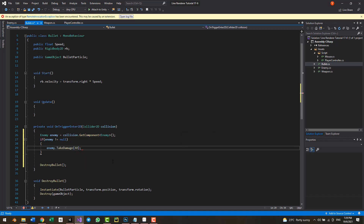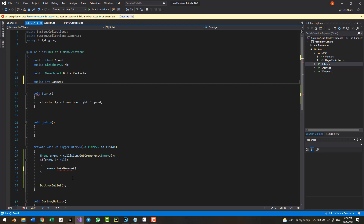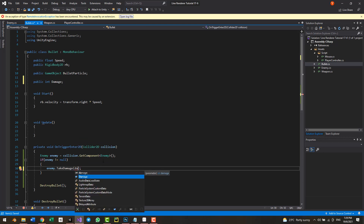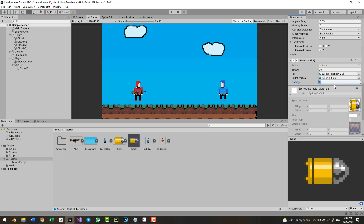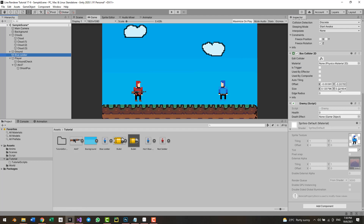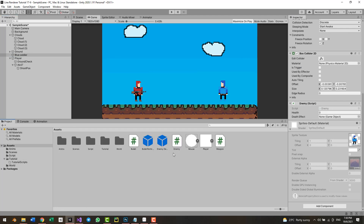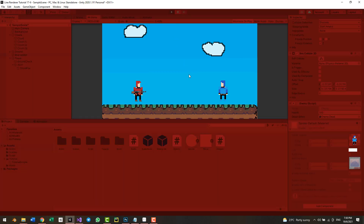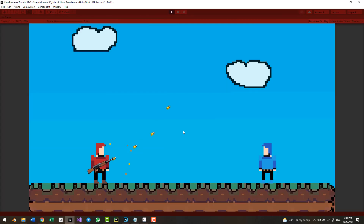You can hard-code the damage value or make a public int variable called damage and set it in the inspector. Set the damage amount, the enemy's health, and the death particle effect, then click Play. After a couple of shots the enemy will die.